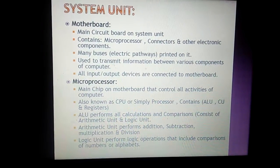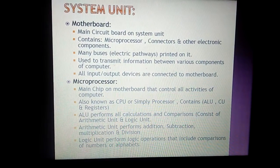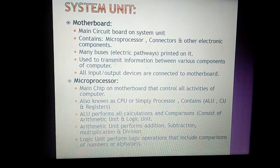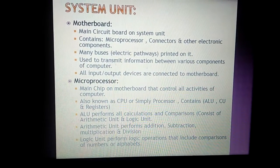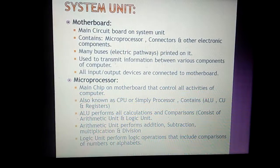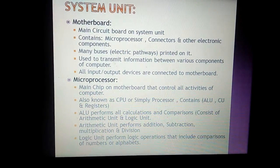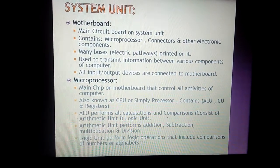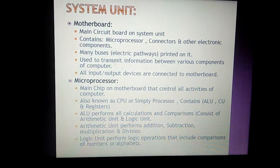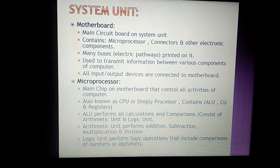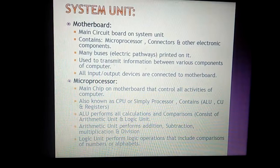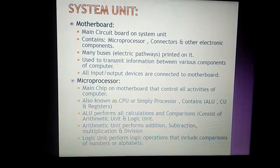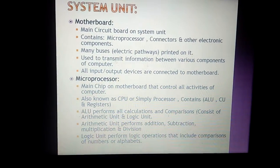Both the motherboard and the microprocessor are very important parts of the system unit. Without the motherboard, the system cannot function. The microprocessor, as a small chip, controls all activities of the computer.